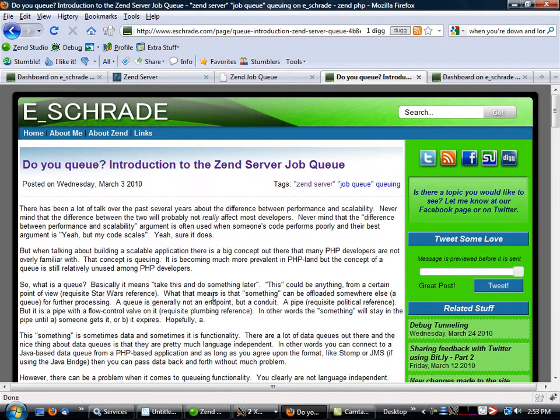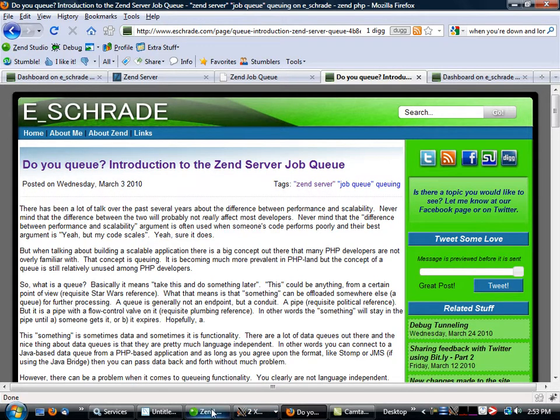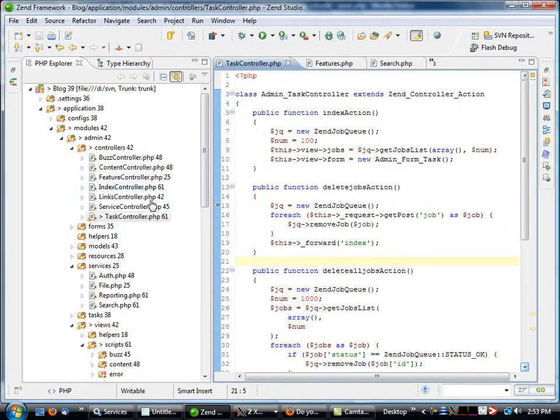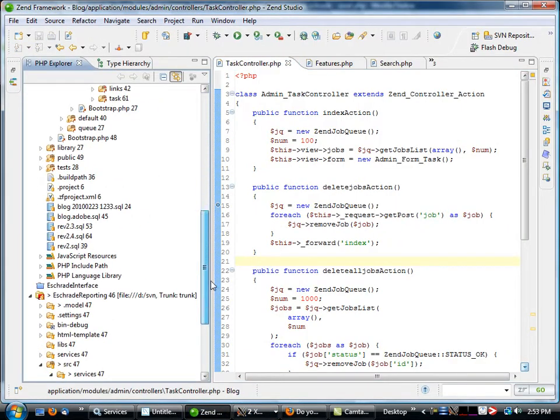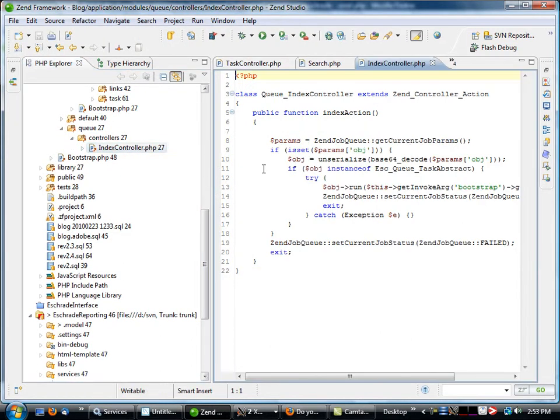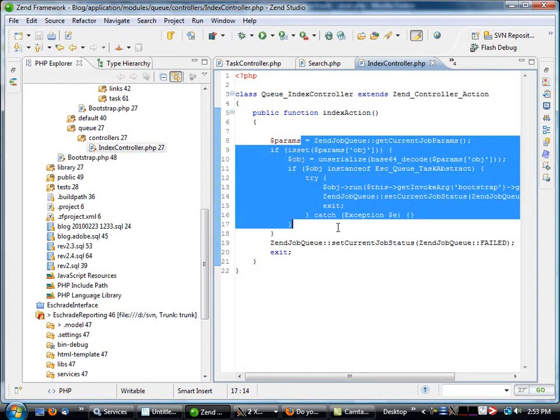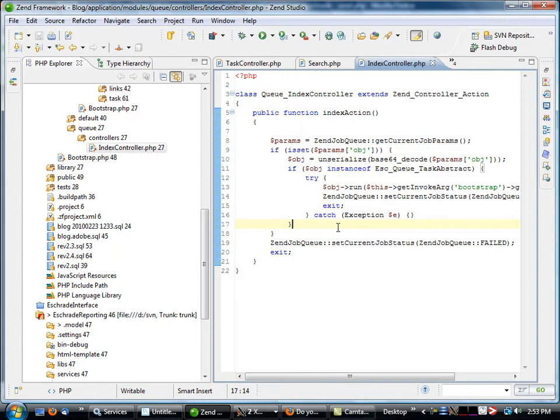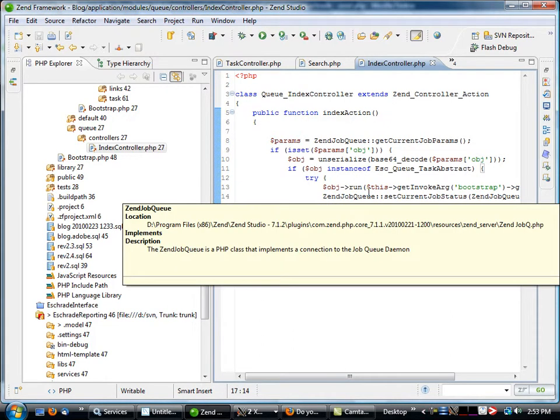One of the things that I've wanted to do is be able to just throw jobs out there. The way this whole thing works is it basically takes an object, serializes it, and then runs it, sends it to the job queue. If we go over to my queue directory, it basically just runs it from within here. What this does is it basically takes that object and executes it inside of the queue.